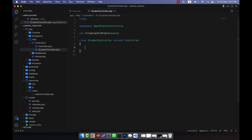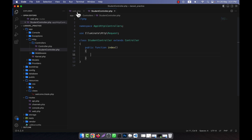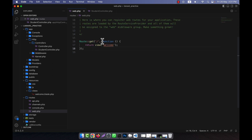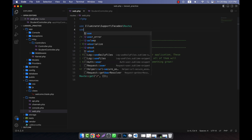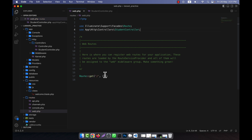For example, if I want to call a function — public function index — to get some data from a database, I will pull the data using the GET method. In the route, I'll call the controller like this: use App\Http\Controllers\StudentController, and then call StudentController with the method index as the second parameter.